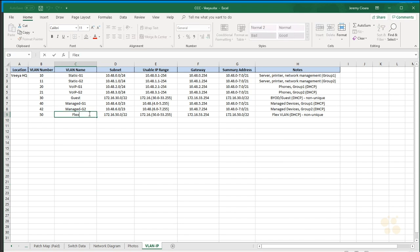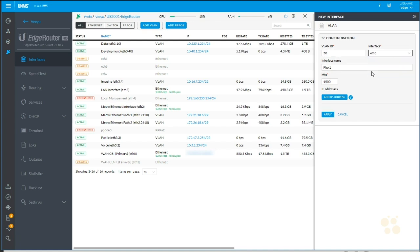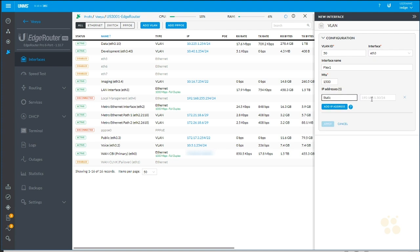So VLAN 50, we'll call it Flex 1 because we can have multiple Flex VLANs. And this will attach to E3, so it'll become 3.50. I'll add an IP address. And this will be 172.29.100.254.